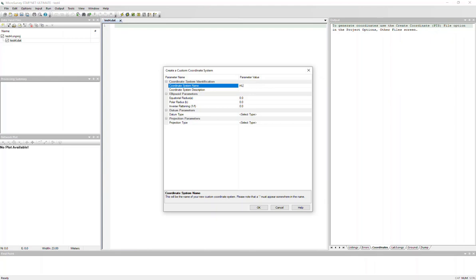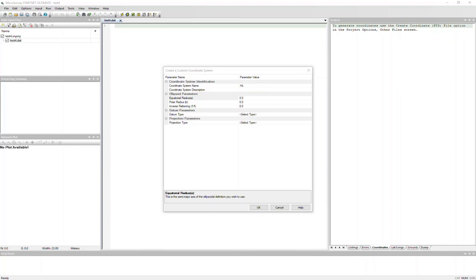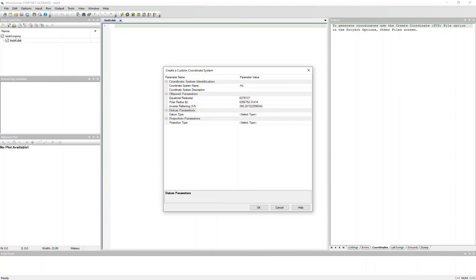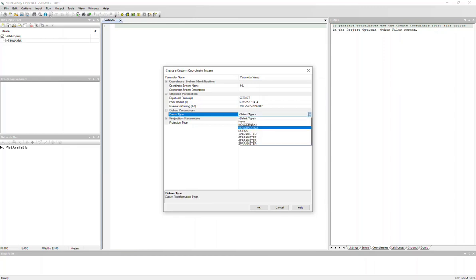And I'm going to input my ellipsoid parameters. And once you input the A and B values together, it will auto-compute your inverse flattening for you. And you're going to want to select your datum type, so this will be a 7 parameter.